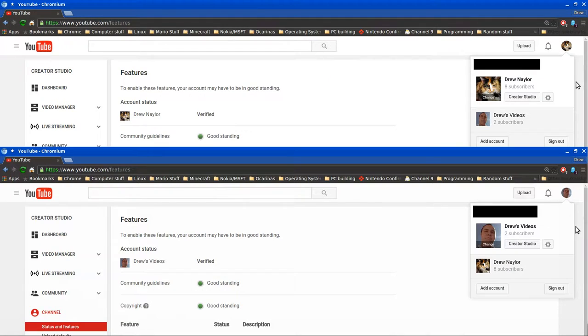Up until Thanksgiving Day, November 26th in the U.S., both of my channels were unverified. Starting today, November 26th, Thanksgiving Day for the U.S., both of my channels are verified.